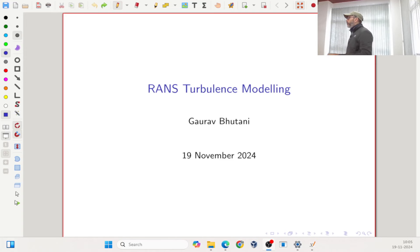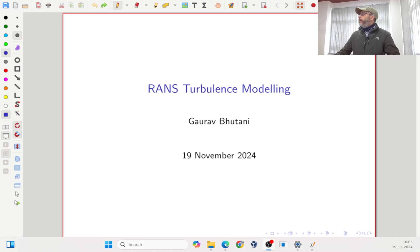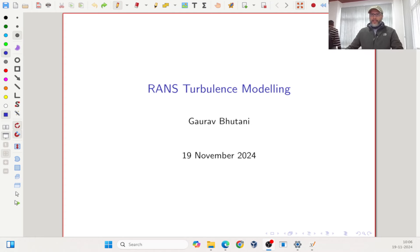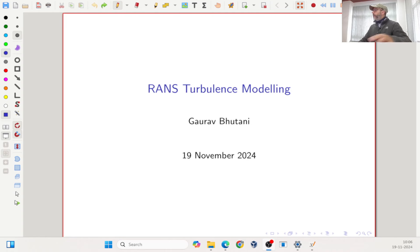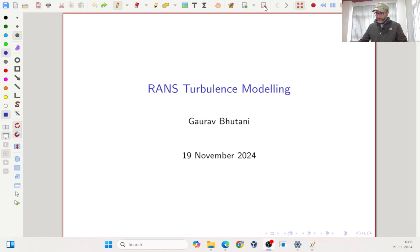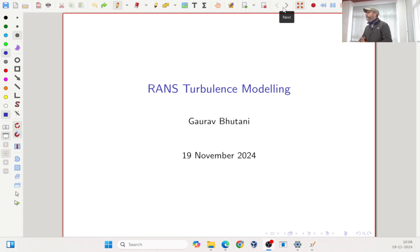Today we will talk about turbulence modeling. We are almost towards the end of the course and as mentioned earlier, we will just be touching on certain topics without going into full detail. We will particularly focus on modeling turbulence using the RANS turbulence model. This is a very important topic because in real-world industrial applications, most of the flows we deal with are turbulent.